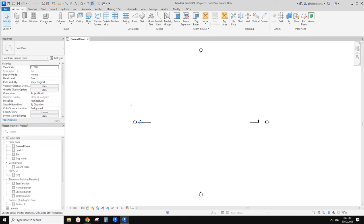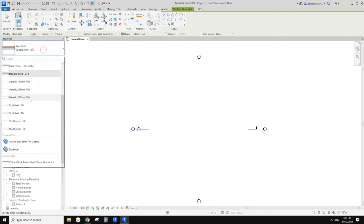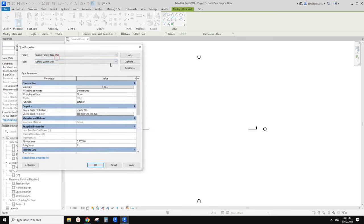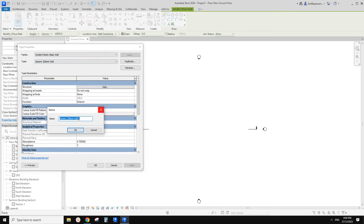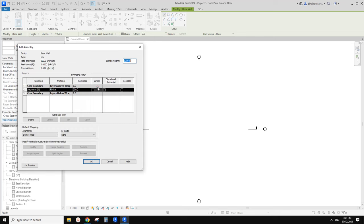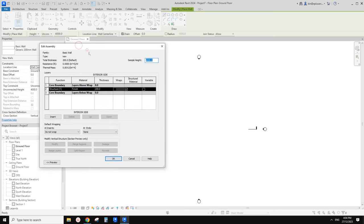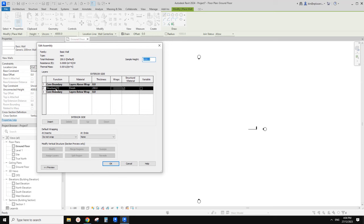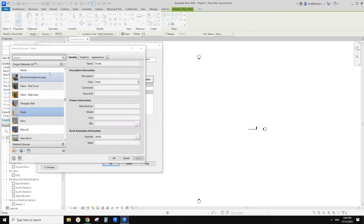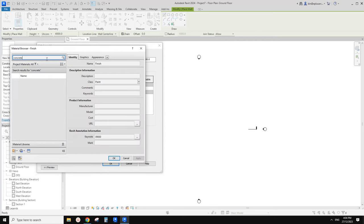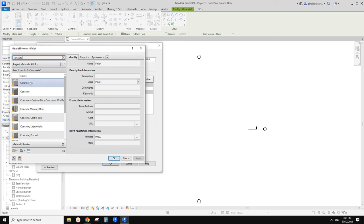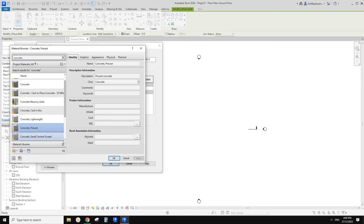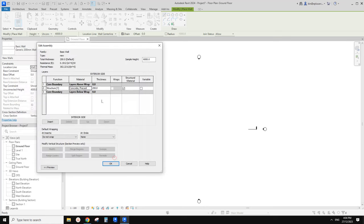So this is a project — we need some wall and some floor. Let's just create some wall. I'll use WA for wall, start with a generic wall, edit type, and duplicate to create a new one. Let's go to edit assembly. I'll look for a concrete material — precast concrete. So let's just use precast concrete at 200mm. That's fine.